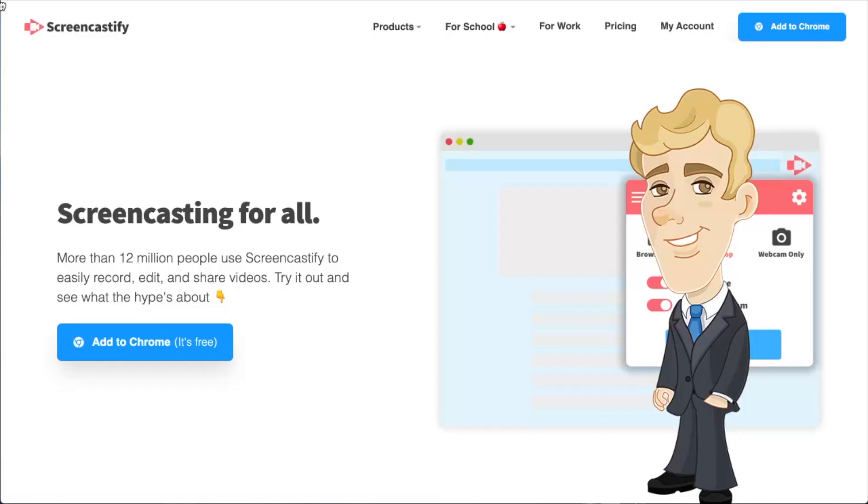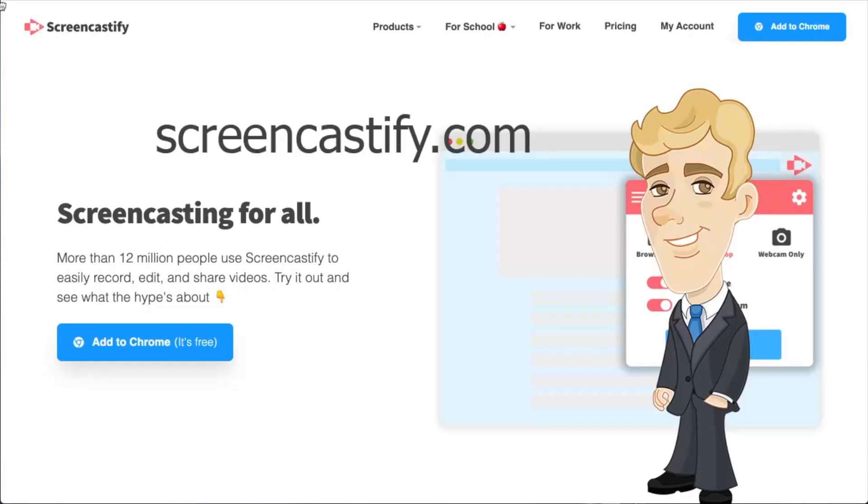To start our setup, please open Chrome and visit Screencastify.com.